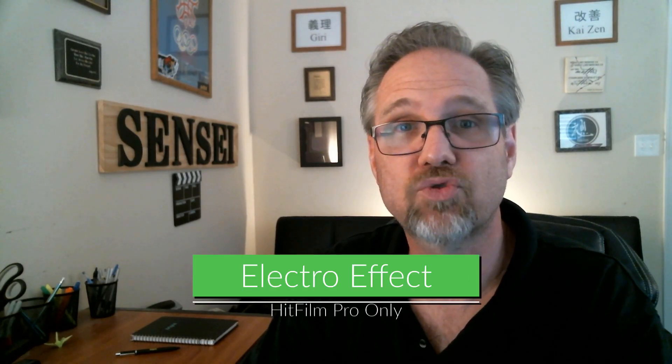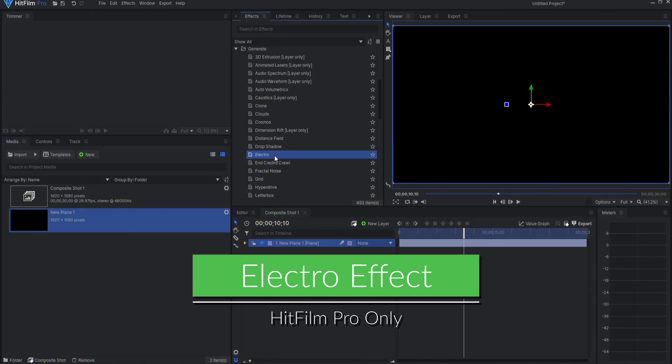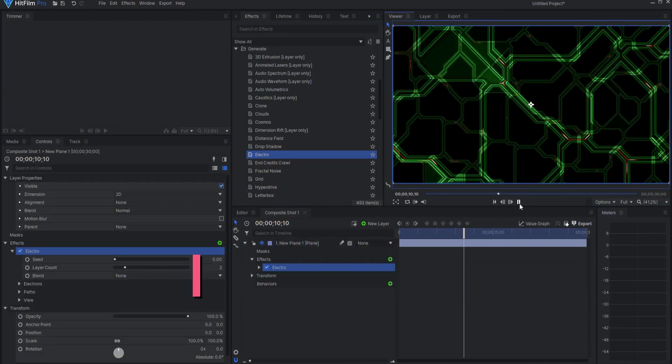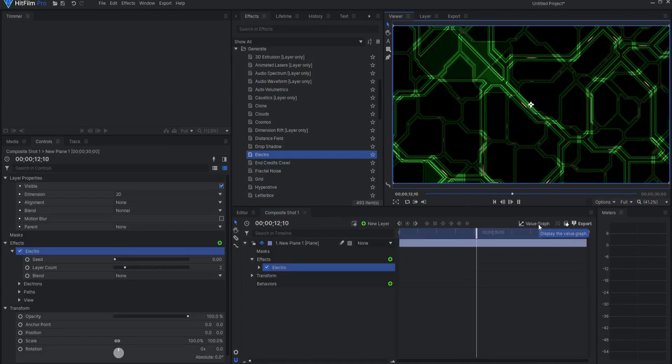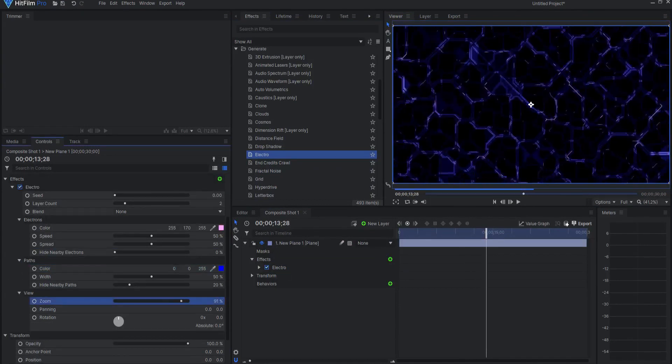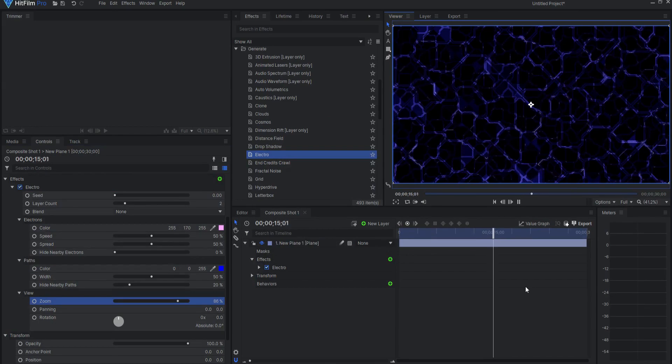The Electro Effect. The Electro Effect can be used to create animated circuit board type visuals for Tron-like effects. The Electro Effect can also be found under the Generate Effects folder in HitFilm Pro.